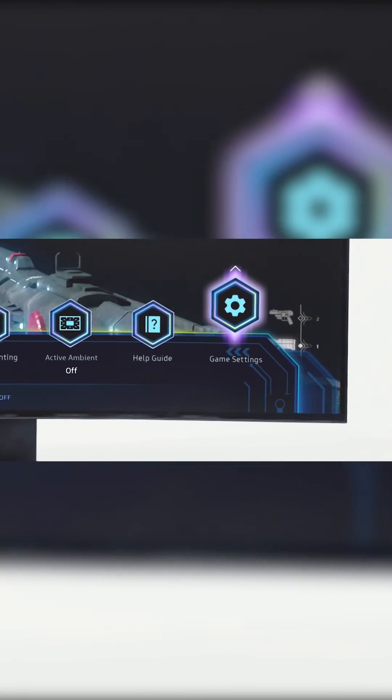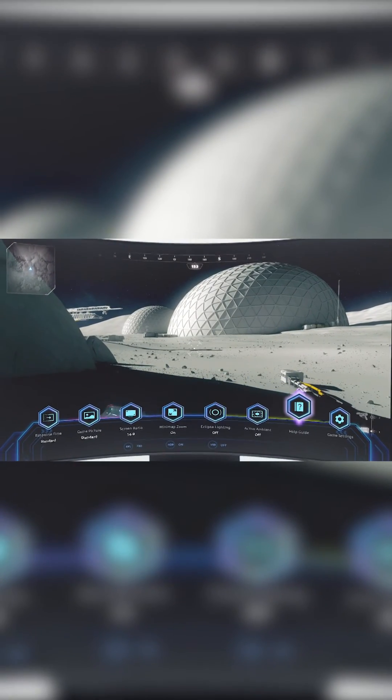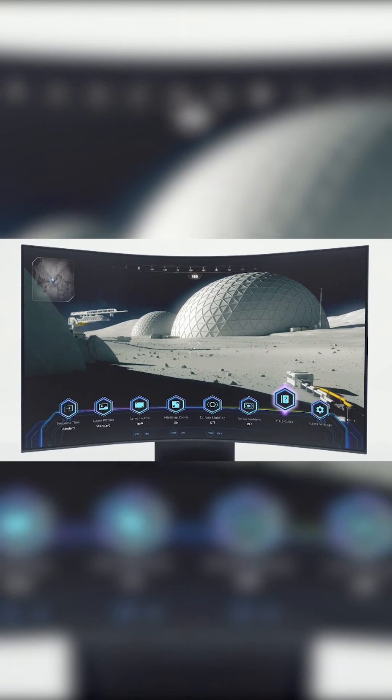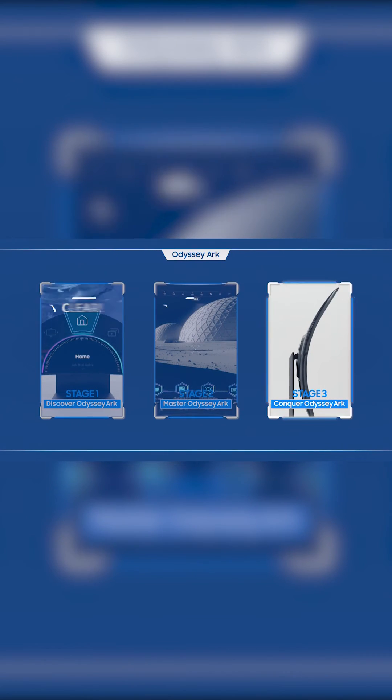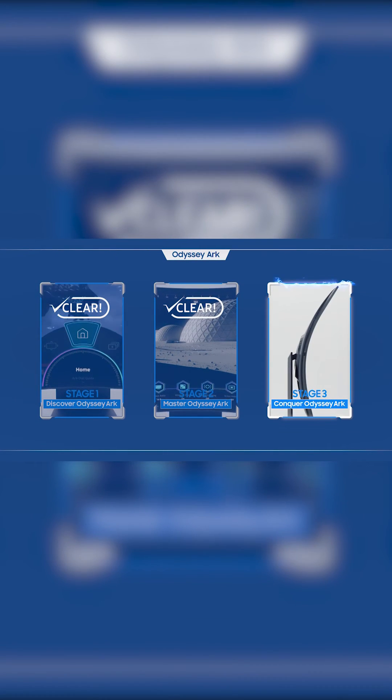Now that you've made it this far, I think it's time to call you an Odyssey Arc Master. You're doing great! You've cleared Stage 2!